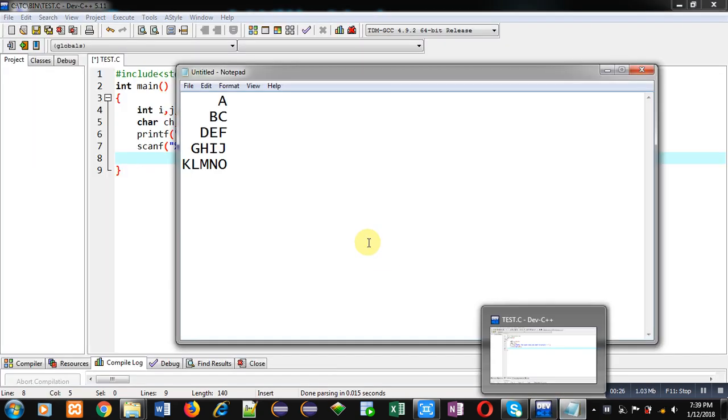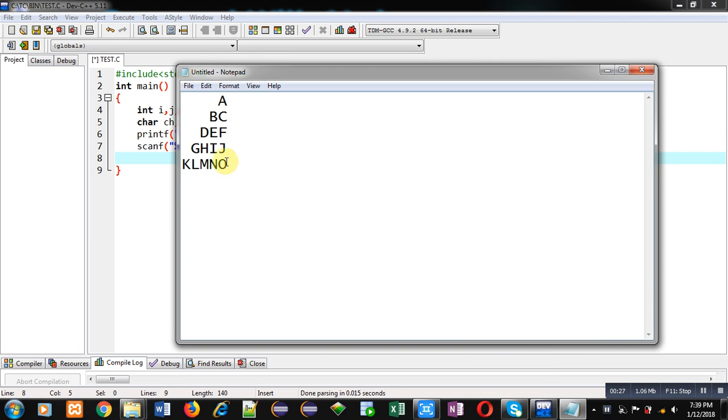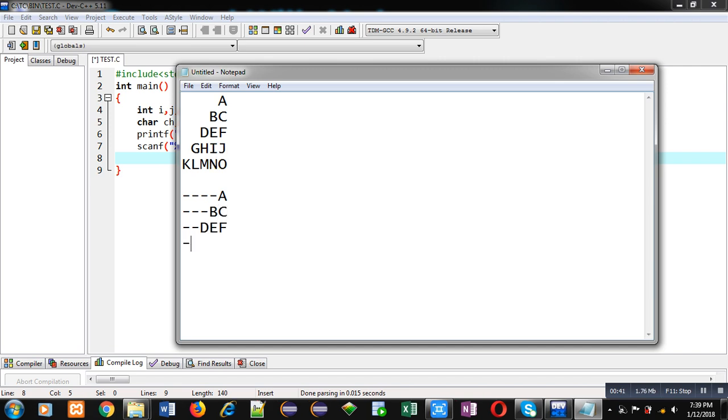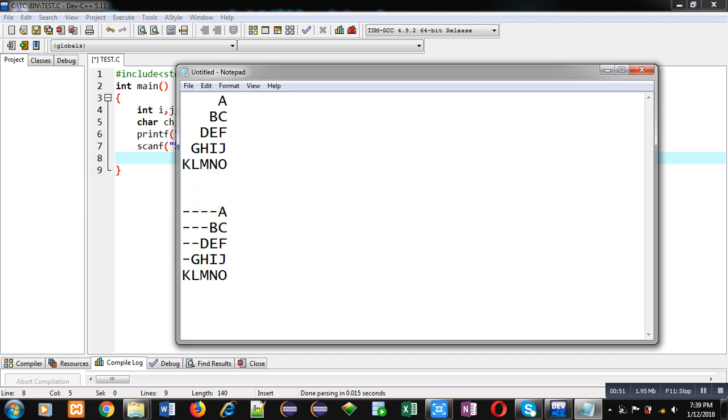Now coming on to this pattern. First we have to analyze this pattern because it is printing spaces and then letters. So I am typing this in this way. You can see I have placed hyphen in place of space and then letters.